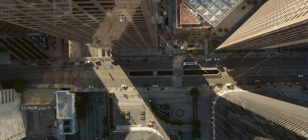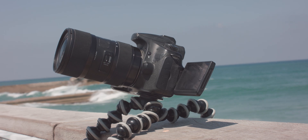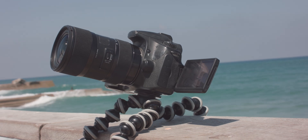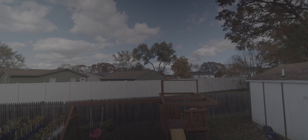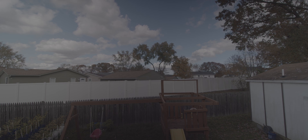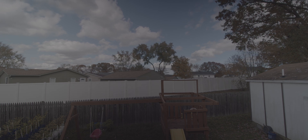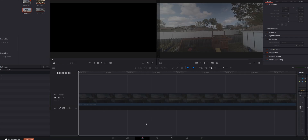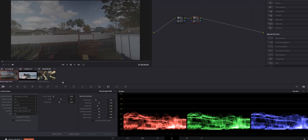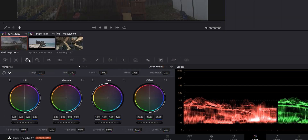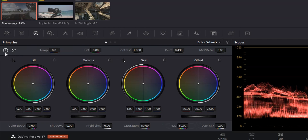It can do this with regular Rec. 709 footage like this shot of the city, log footage like this shot of the camera on the beach, and even raw footage like this shot of my backyard taken with the Blackmagic Pocket Cinema Camera 6K. Using Autocolor is easy — just go into the color page, select the clip you want to adjust, make sure you have a node selected, go into your color wheels, and in the top left corner click the A icon.